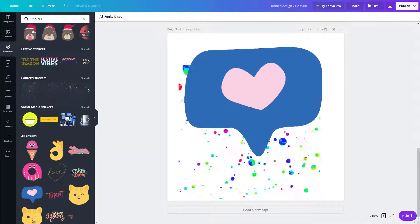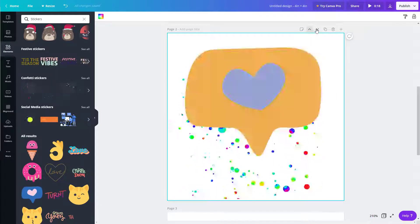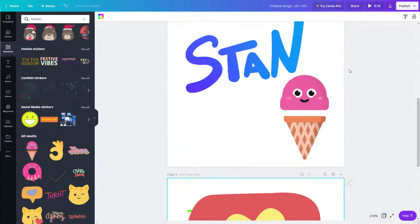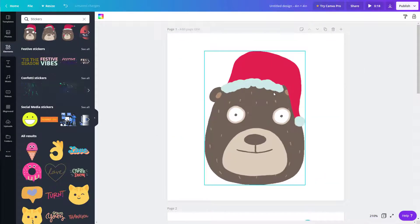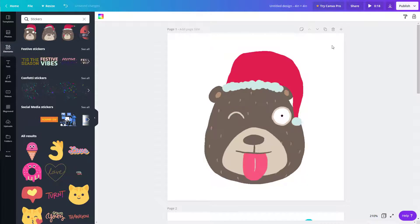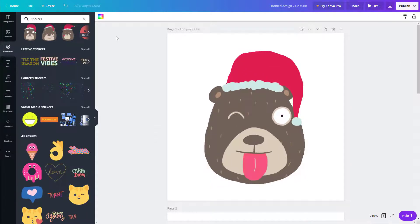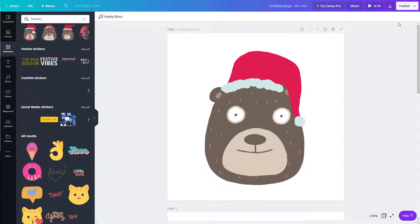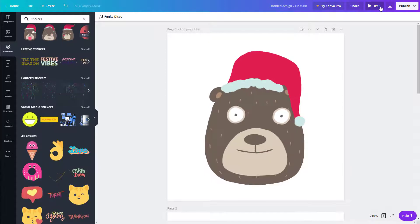Now I'm going to go to the top and you can see how it actually arranges itself. Depending on the length, the overall video length has actually changed. If I click anywhere outside, you can see the Funky Disco audio is there, and if I play it, the animations will play and the audio will play as well.